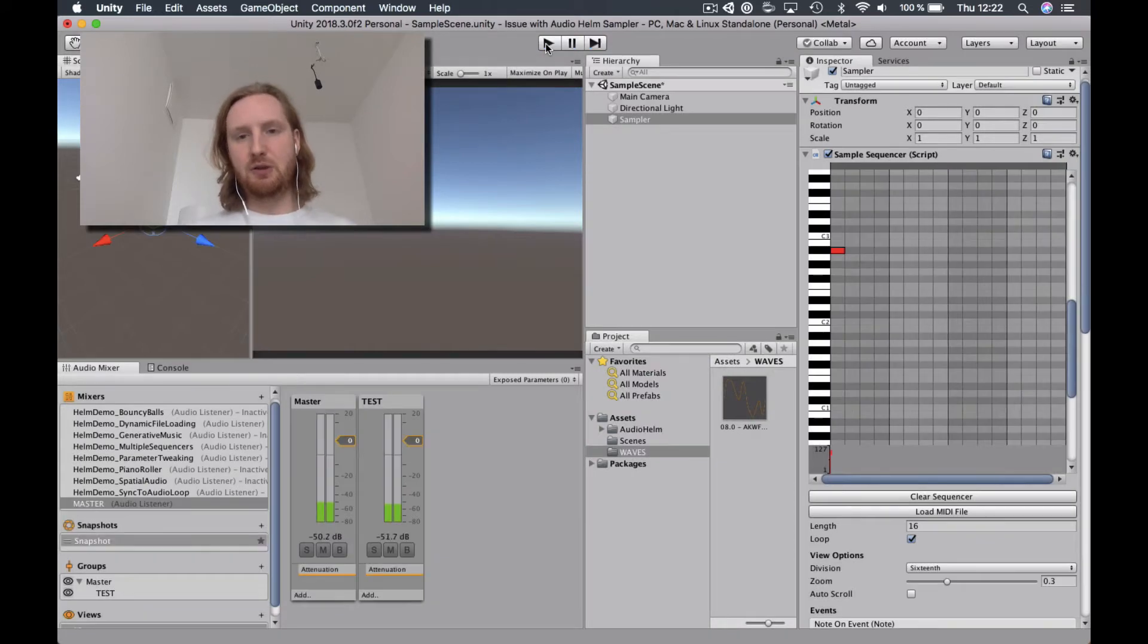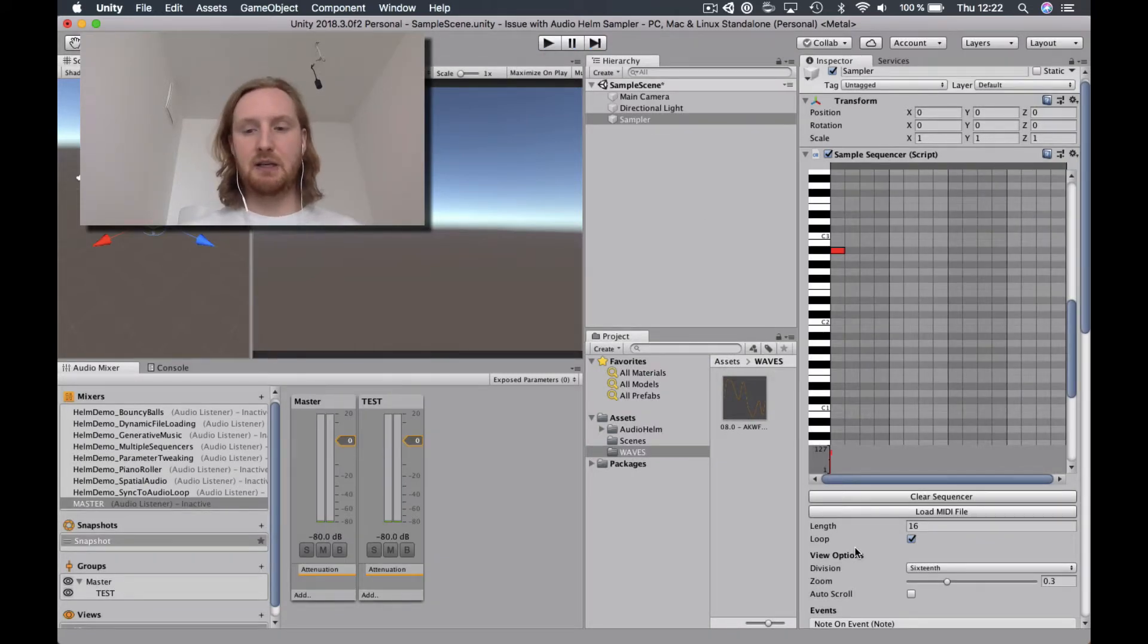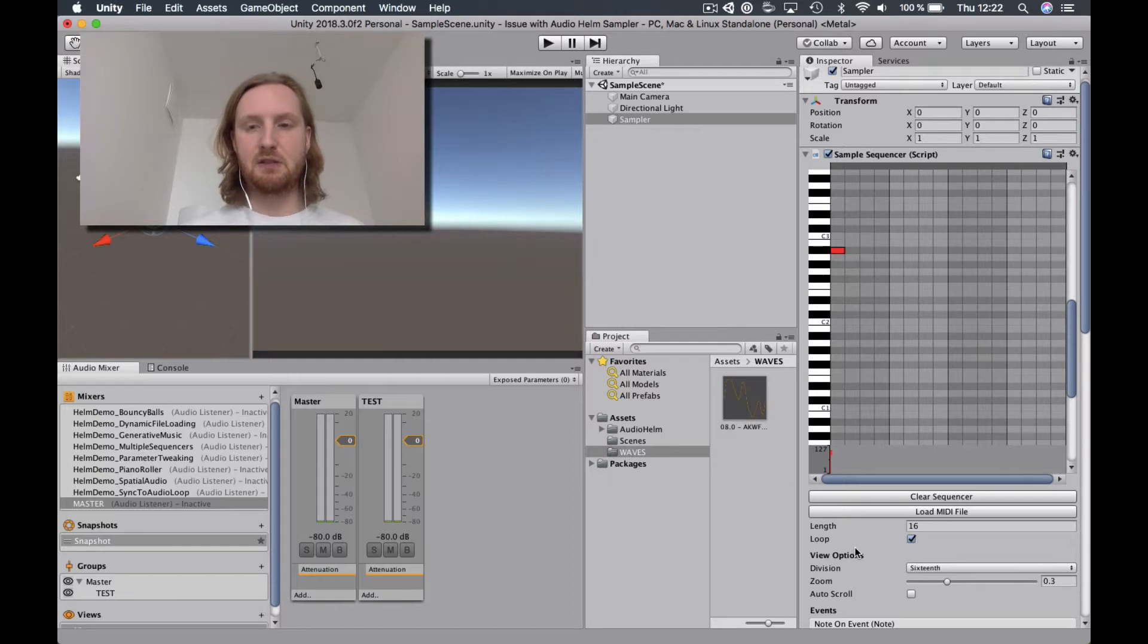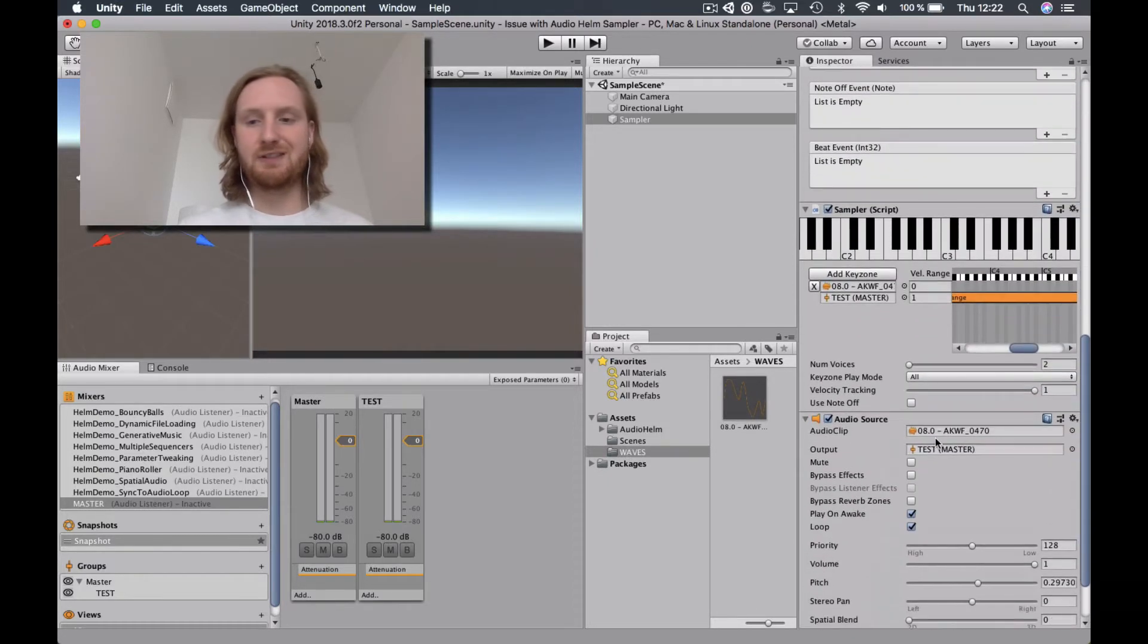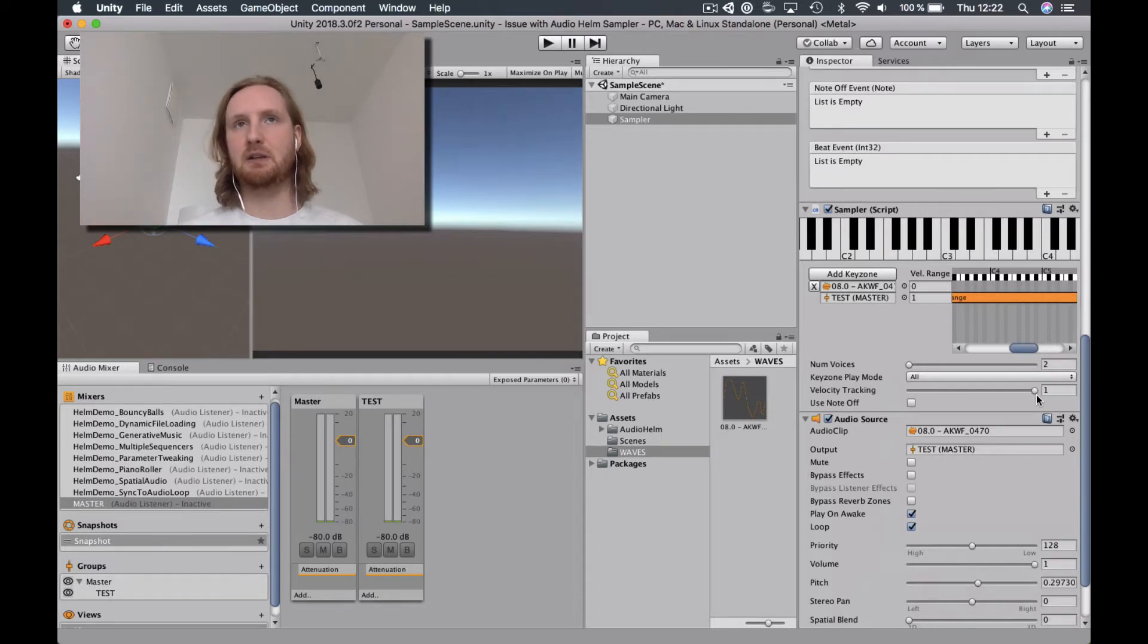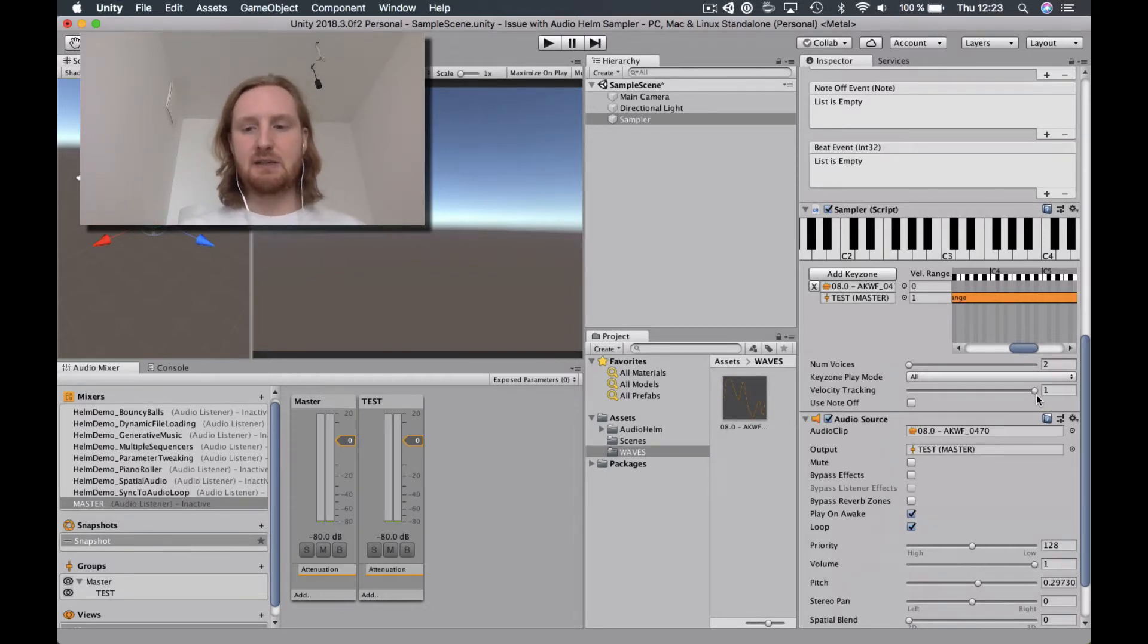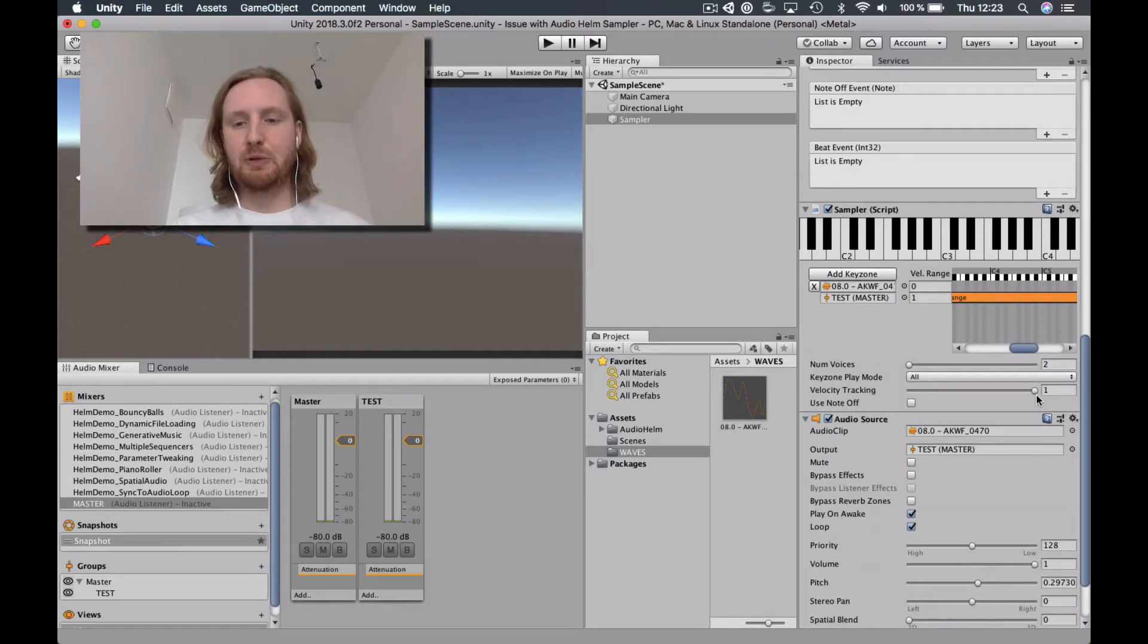So two things that I'm looking for from this. The first thing is that I would like to see the ability to take the number of voices down to one, because then that would prevent the overlapping, and that's causing problems for me. And the second thing is that audible pop.